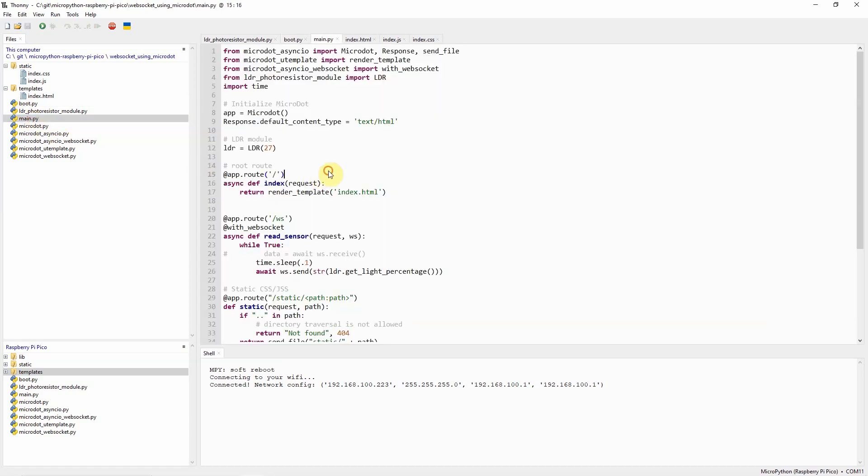The main.py contains our MicroPython MicroDot WebSocket server and it handles the reading of the LDR sensor and the sending of the values to our user interface which in this case is our web application. Let's try to go through what each line of code does.